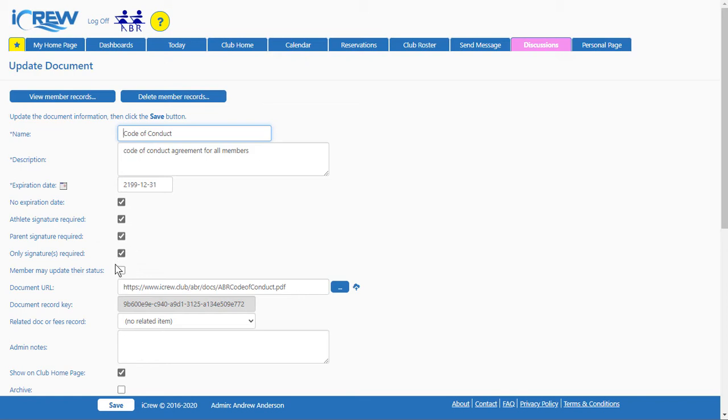And then the key here, make sure you check only signature required. Let's take a look at this PDF and you'll see why only a signature is required.